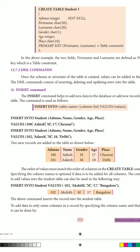The INSERT command helps to add new data to the database or add new records to the table. The syntax is: INSERT INTO table_name followed by column names and values. For example: INSERT INTO student with columns admission number, name, gender, age, and place, followed by the VALUES attribute.